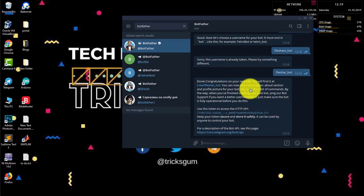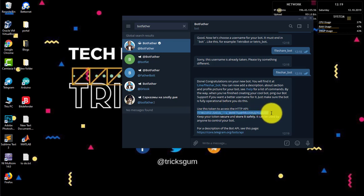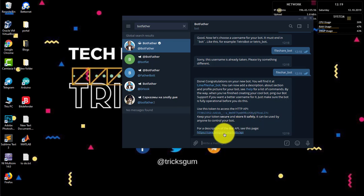Yep, that one is there. Congratulations, our bot has been created! This is our username right here. We can see the available commands. This is our token to access the bot. We'll come back to that later. There's also this Telegram Bot API documentation.